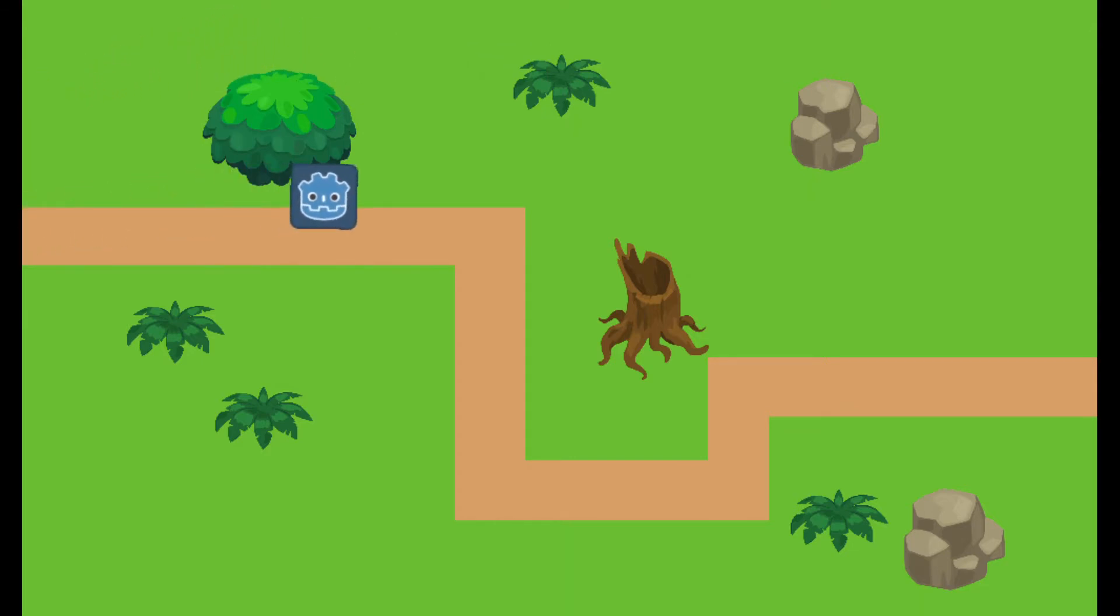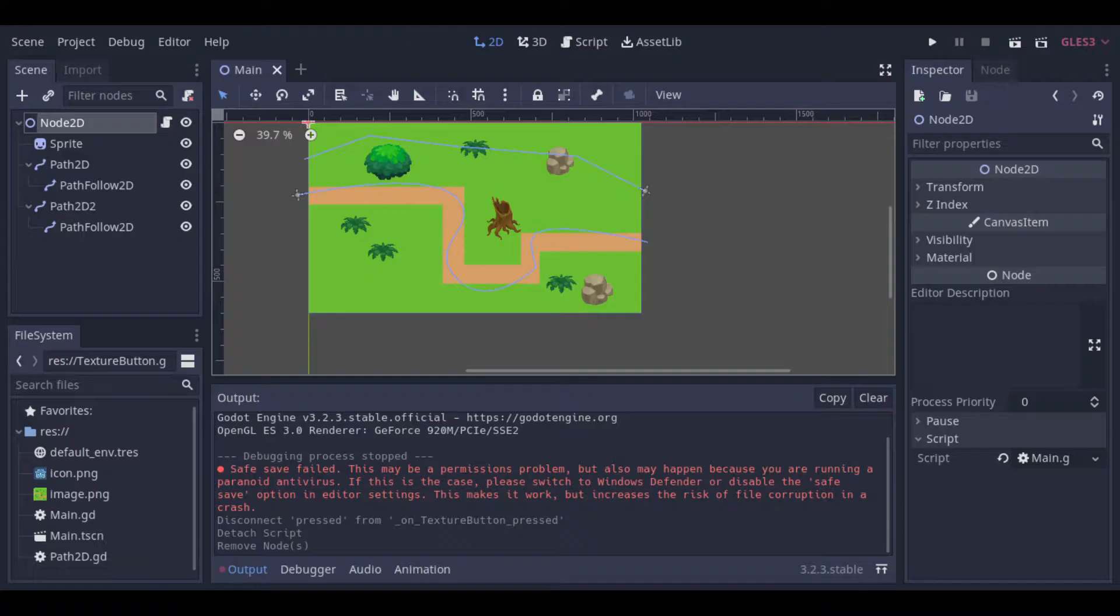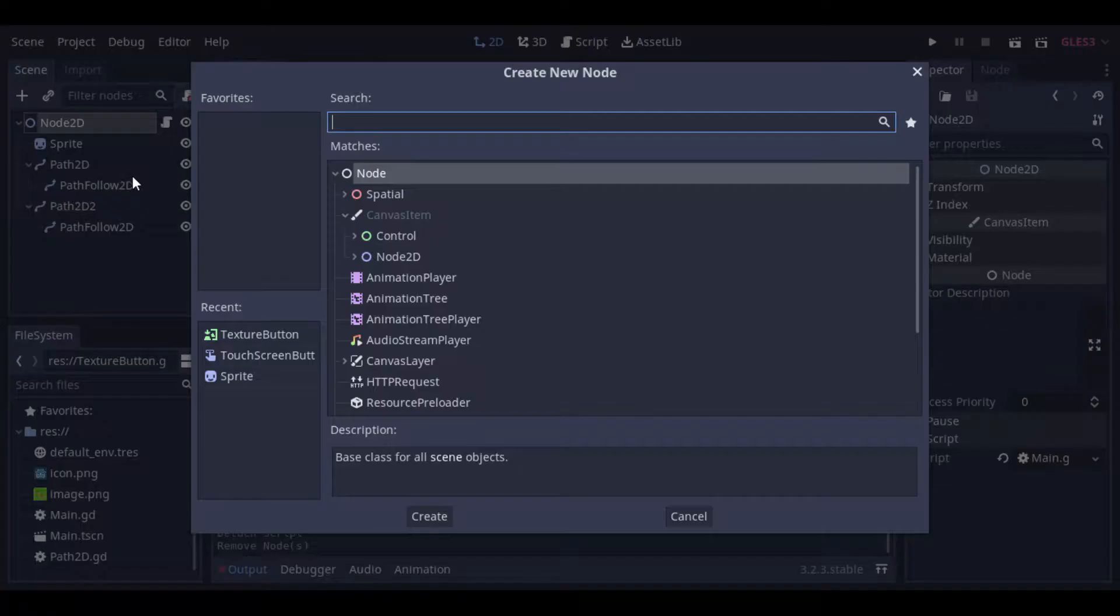This example game that's running in the background is from the video about pet following. In this example we will use a texture button, so let's create it.